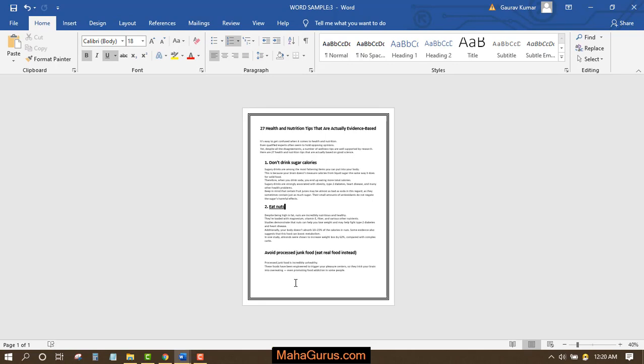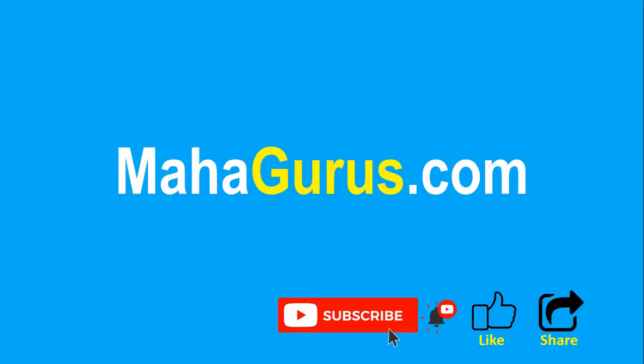This way guys, you can create or view the same document in a new window. Hope you like this video. Thank you. If you really like the content, then please like the video and click subscribe to see more videos like this. And you can visit mahagurus.com to see lots of other software courses. Thank you.